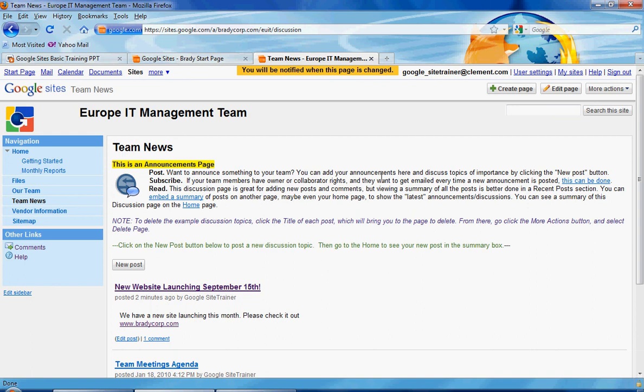So we have finally covered the different types of pages in our various videos. We've shown a web page, a file cabinet page, a list page, and an announcements page. The next video will go through all the different options that you can find in the More Actions menu.